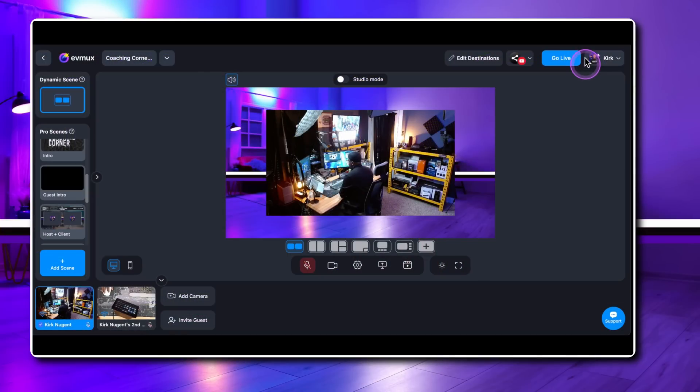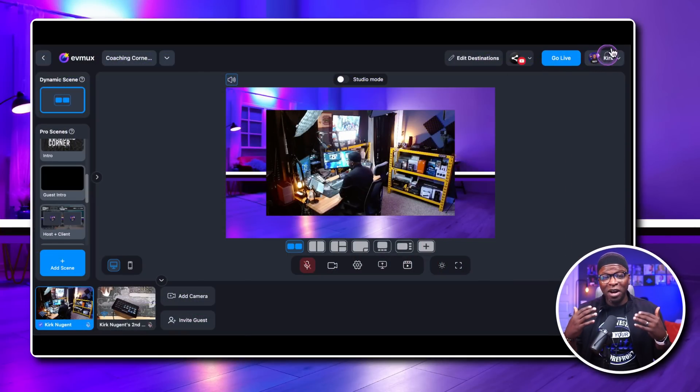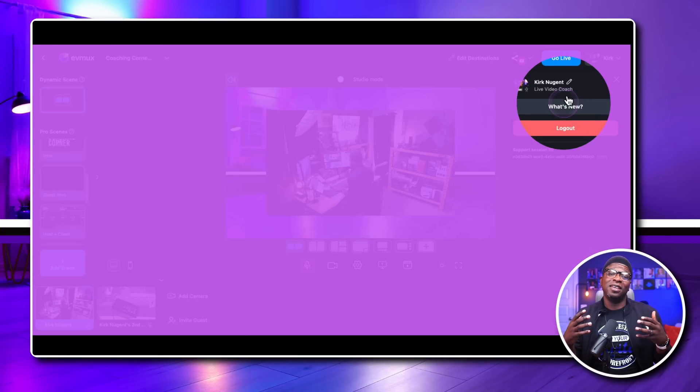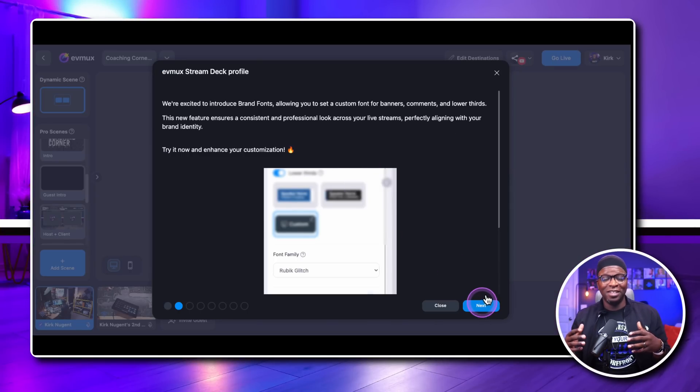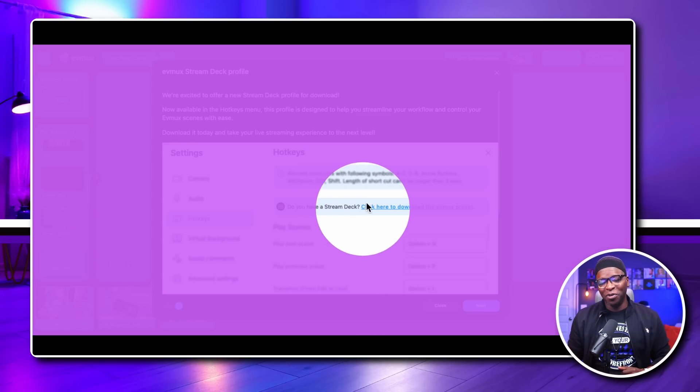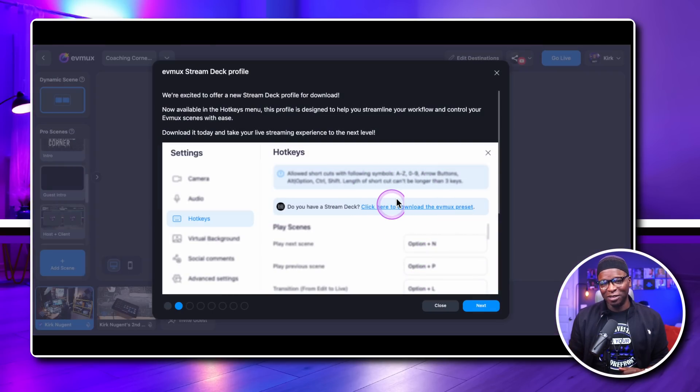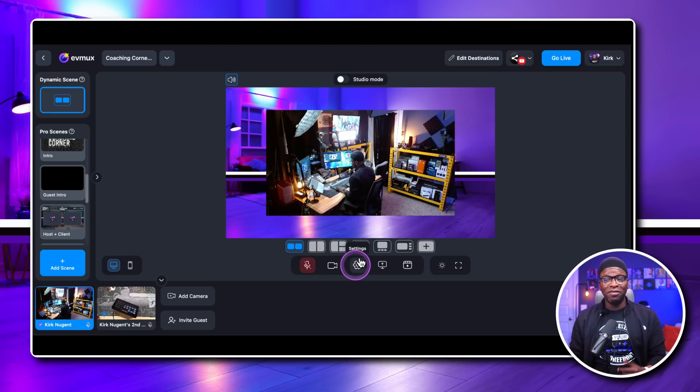It's one thing for companies to come up with hotkeys, because hotkeys enable us to use a Stream Deck, which for streamers and content creators is clutch. But when they take it to another level and come up with a Stream Deck profile, that's a whole other game changer. And that's what EVMux has done.